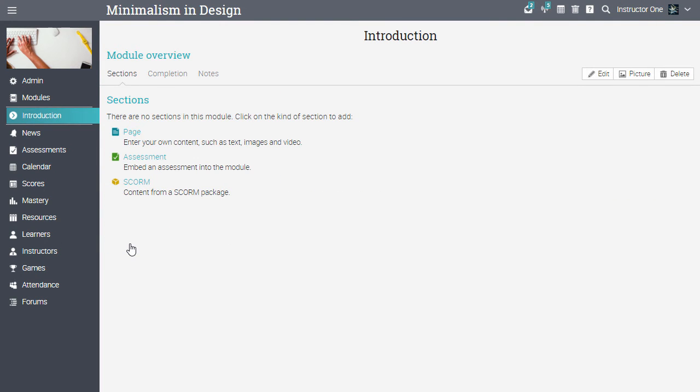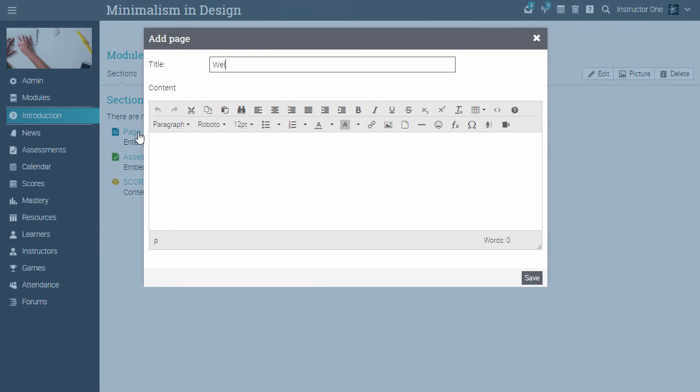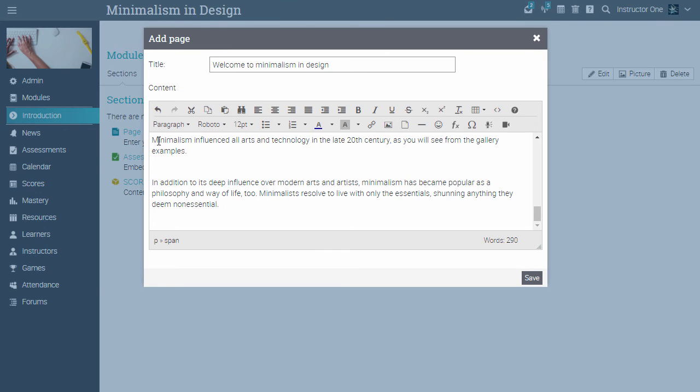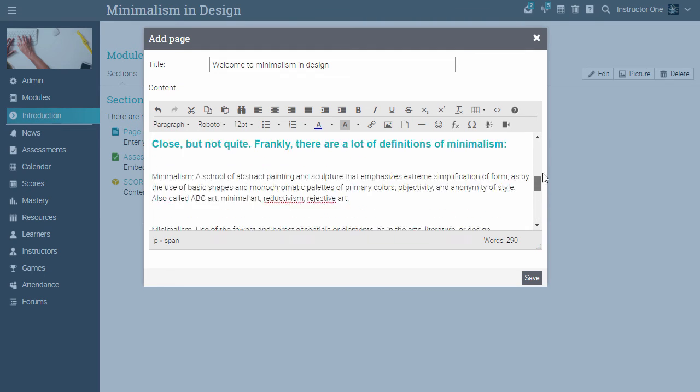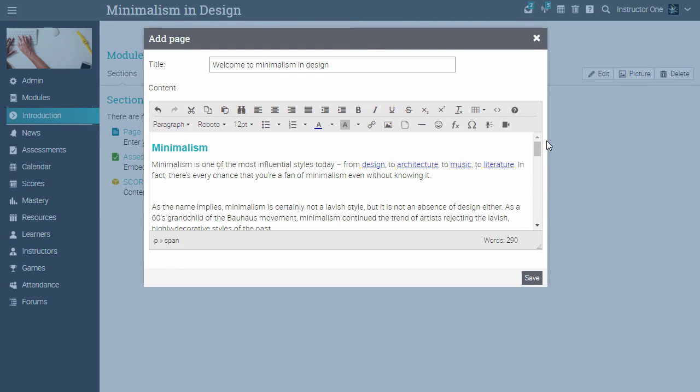Now let's add a content page to the module. Click on Page. Enter the title and the content of the page. You can add any kind of media including audio, video, office documents, and Google Docs.